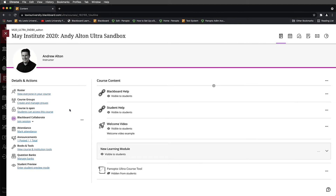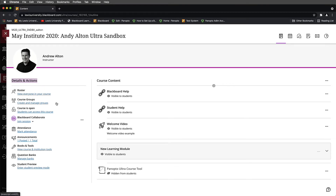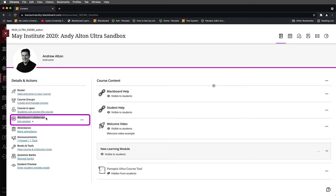In this short tutorial, we're going to explore how to download Collaborate recordings from a Blackboard Ultra course shell. I've already begun in a Blackboard course shell, and I'm going to start by looking in the Details and Actions area on the left-hand side. We'll navigate down to where we see Blackboard Collaborate.